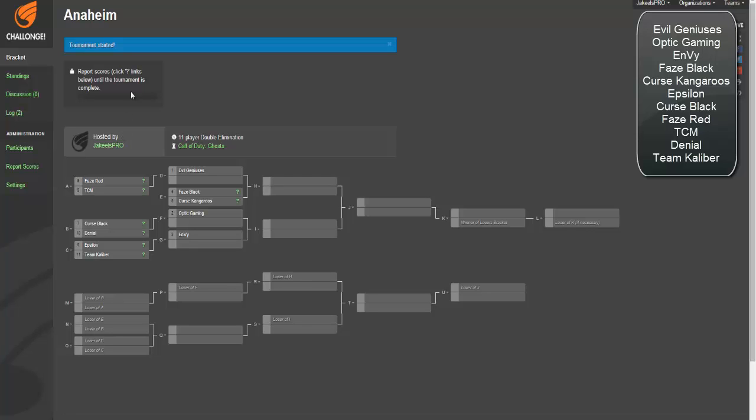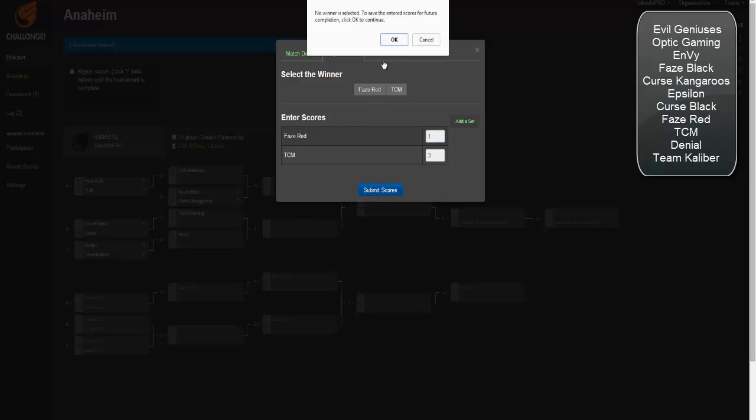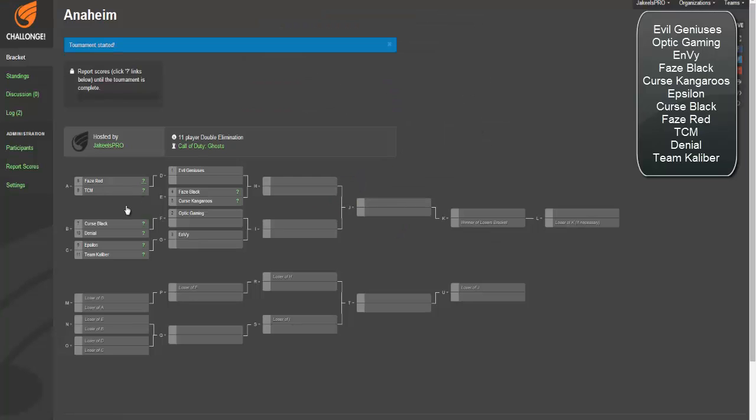TCM is a strong EU team and Phase Red's just unstable right now. They don't know what they're doing and Classic needs to move on. So I'm going to say that TCM is going to take this pretty handily, 3-1, maybe losing the Blitz or first Dom to Phase Red.